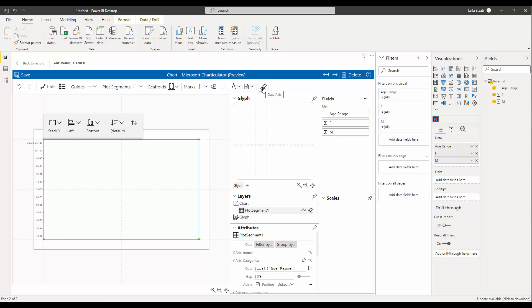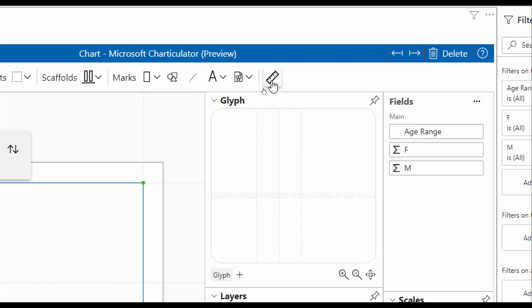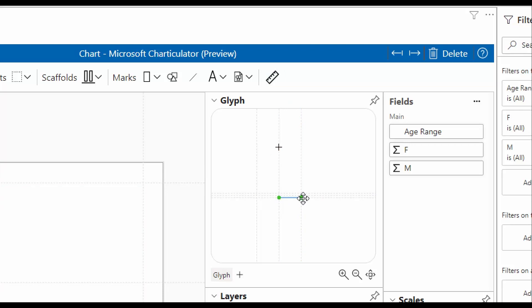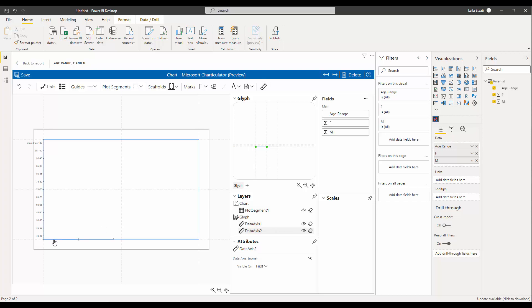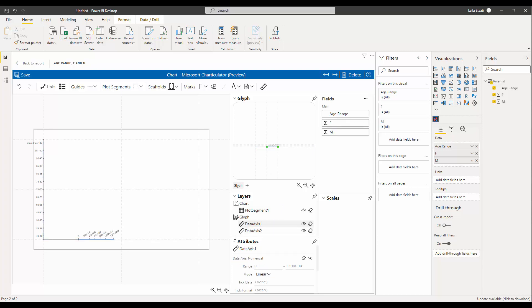In the next step, I'm going to create two bar charts beside each other using the data axis. Because the data axis creates a chart for each row of data, it should be placed under the glyph. I'm going to create a data axis that starts from one side and ends at the other, and then a second data axis that starts from the same place but ends on the opposite side — one to show female sales and one for male.